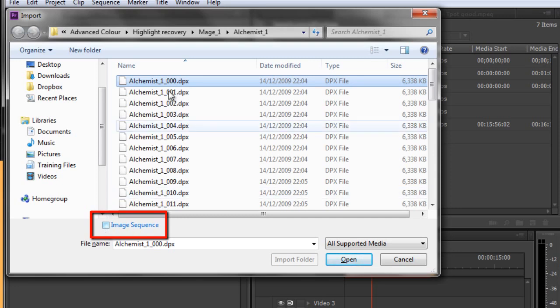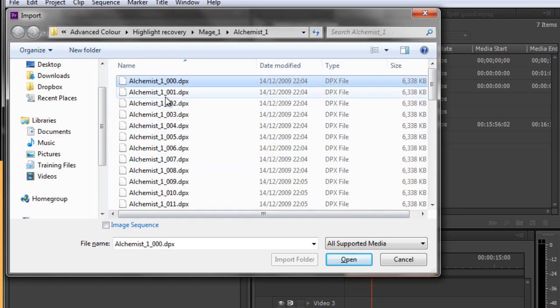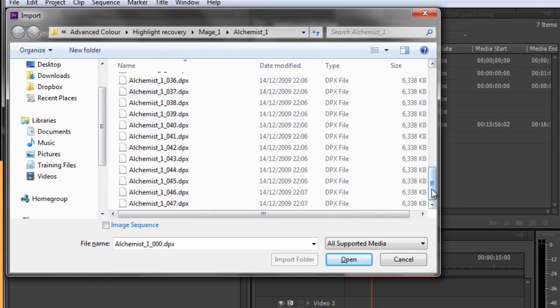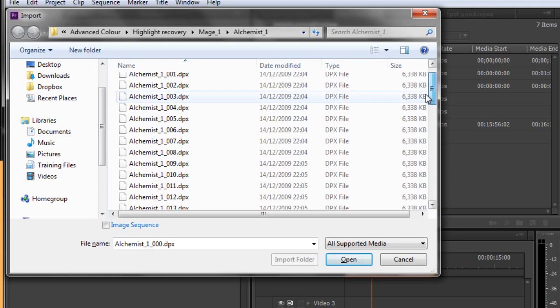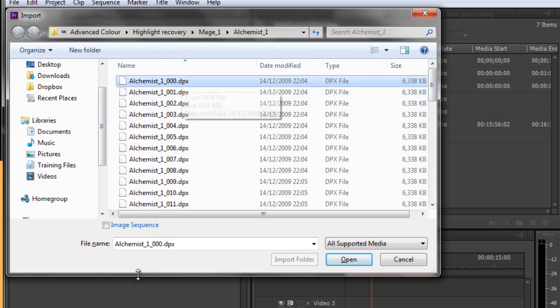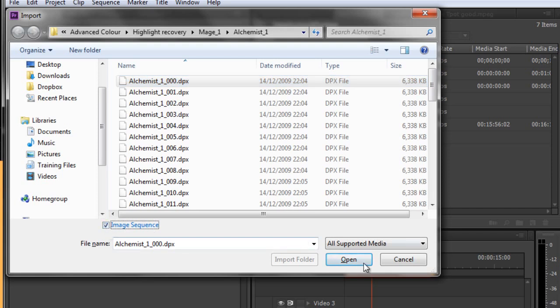If you want an individual image from it, you don't want this checked. But if you want Adobe to see this as being a complete image sequence, i.e., one piece of video and treat it as a single item, then you must click the image sequence button. So now we will be importing an image sequence.